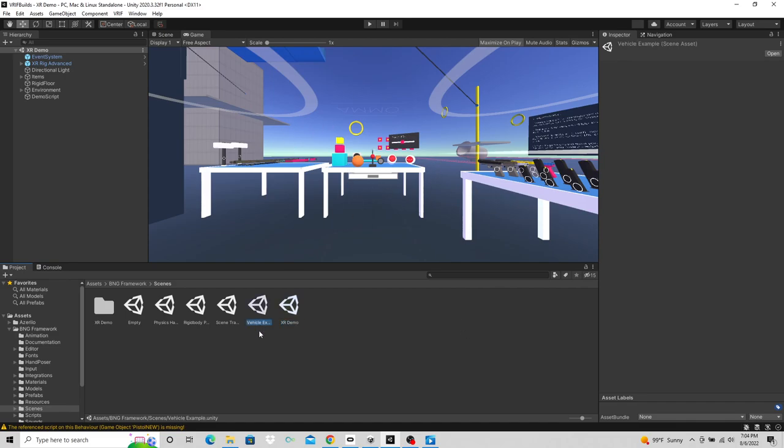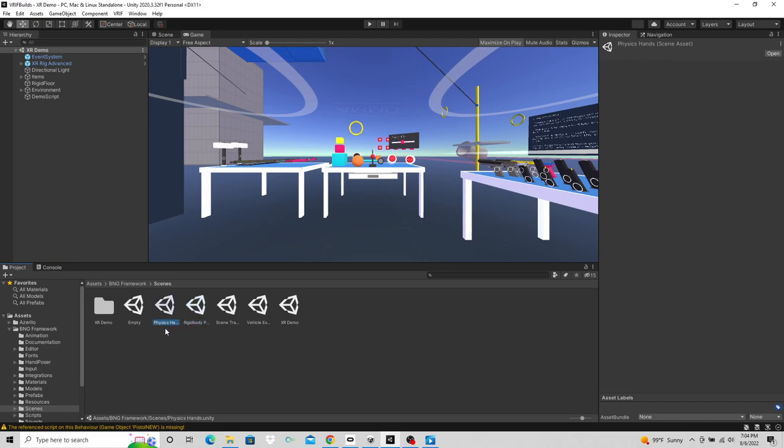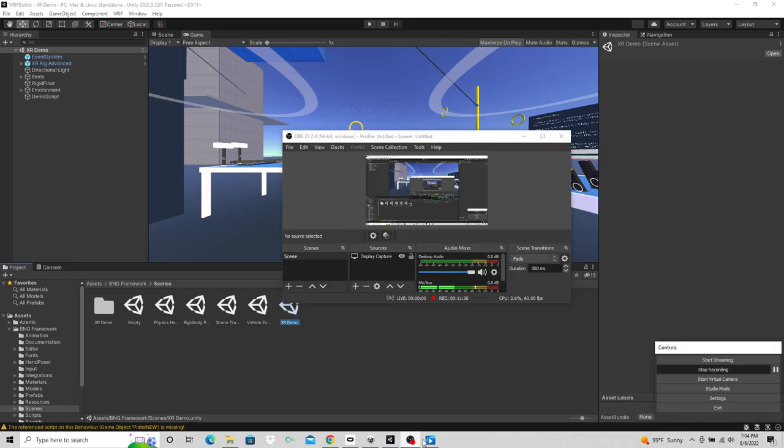From here we're going to jump into VR and I'm going to show you why I always start here. But I do want to point out that there's a vehicle example. There's a scene transition sample that shows you how to do scene transitions. If you want to use rigid body, I don't typically use this because of the type of games that I use. You could go in here as an example. There's physics hands. I know I have a video on how to create your own, but it has one too. I just wanted to show you my version. And then there's an empty, which I've actually never gone into that, so I don't know what that is. But go ahead and click on XR demo and I'll meet you in VR.